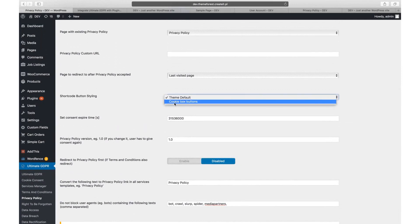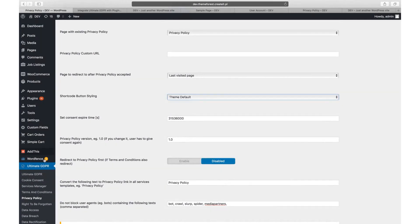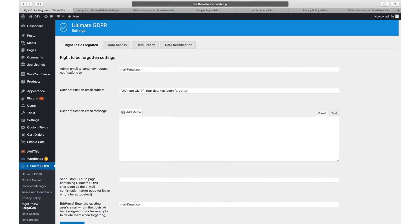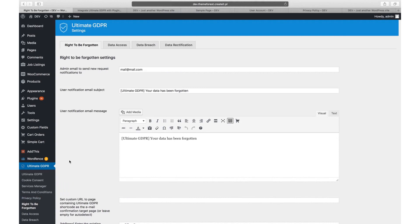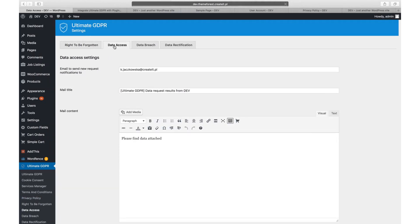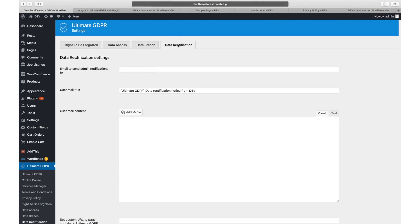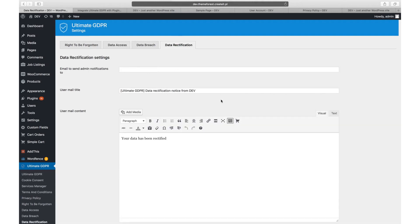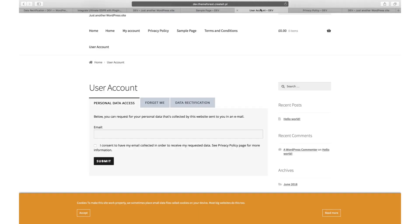The right to be forgotten, data access, data breach, data rectification. Under data access, right to be forgotten, and data rectification, you will find settings for forms displayed with the ultimate GDPR my account shortcode.